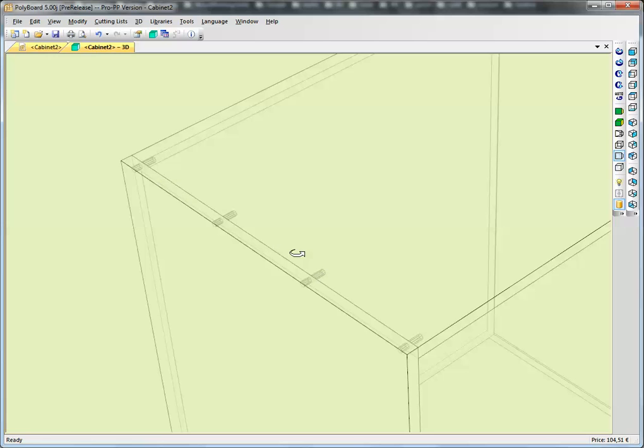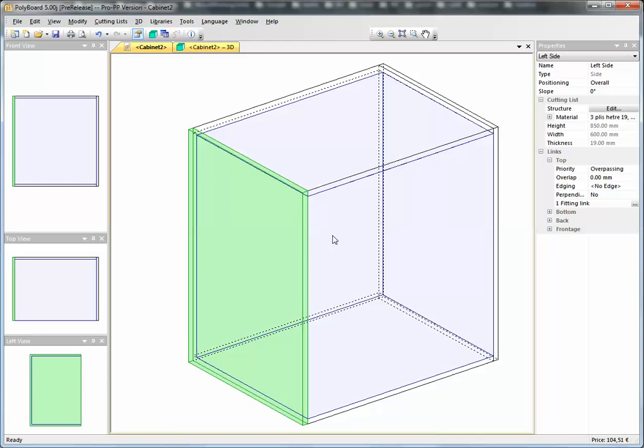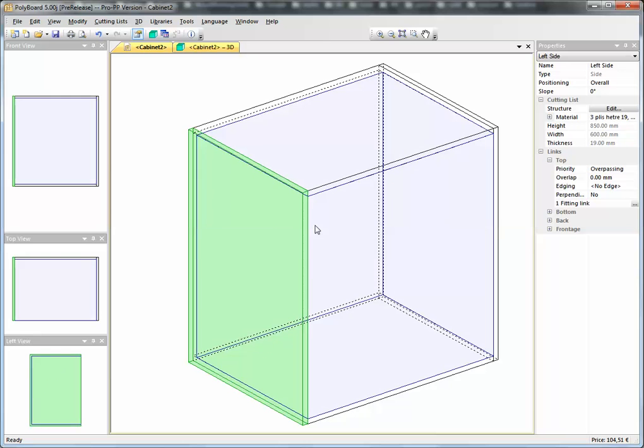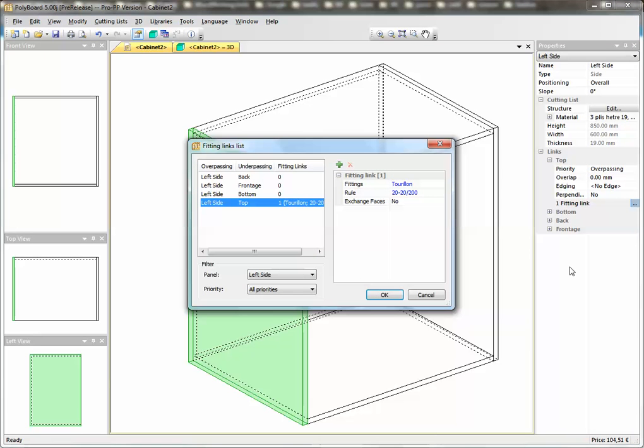Okay, the dowels are fine. Now let's say that we want to reinforce the dowels and put cams on it. We still have the side selected. Let's go into the linking to the top, add the fitting links—same button—and we have the list of the fitting links. Let's add another link.